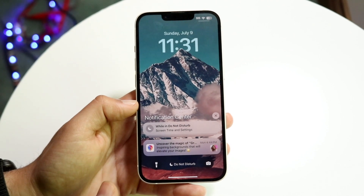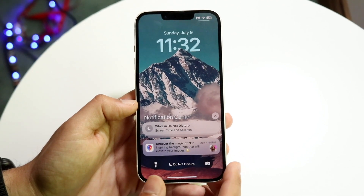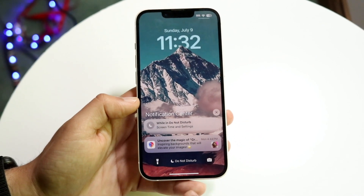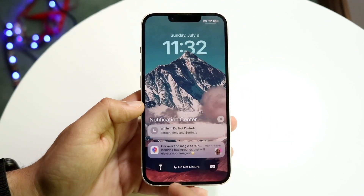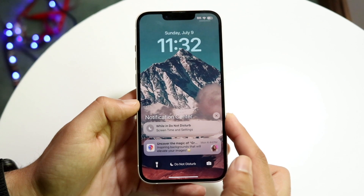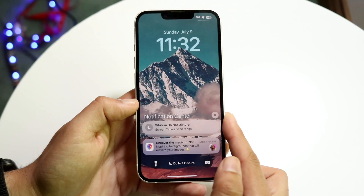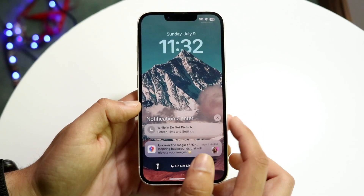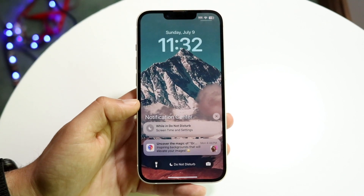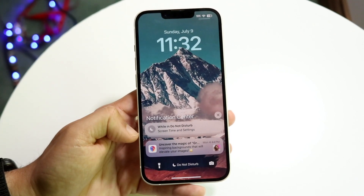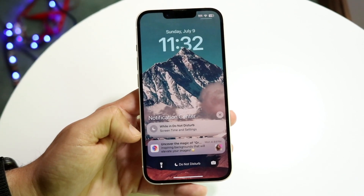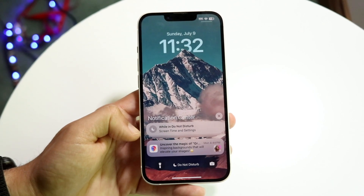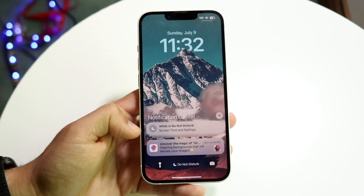If I want to clear all the notifications, you'll want to take a look at this specific X button that I have right here. I'm going to go ahead and swipe down. This X button is a very easy thing to understand. If I click this X button, it's going to go ahead and clear out all these notifications for me. And that's basically all I have to do.